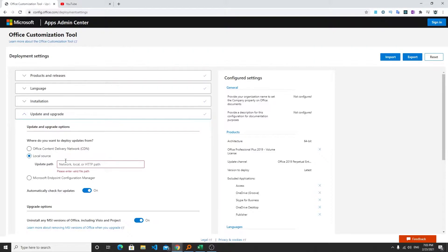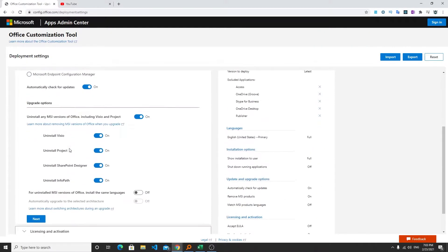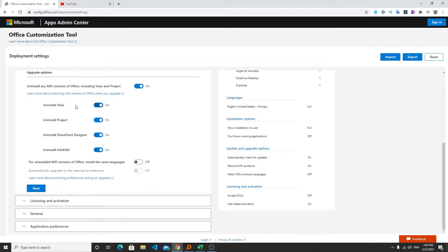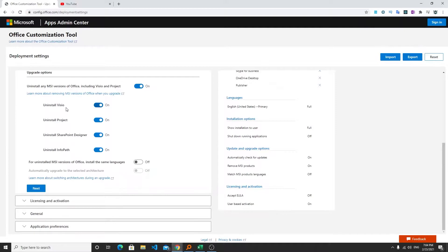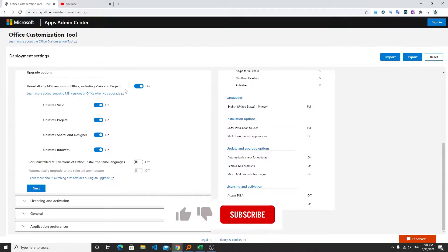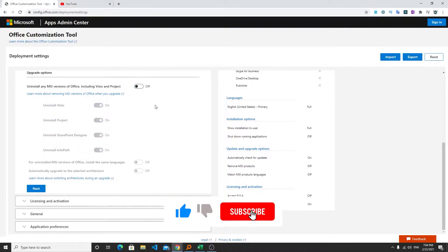Whenever we have a local file then we need to select this one and need to provide the path of setup.exe. Now let's say you have already installed Visio, Project and SharePoint Designer into your PC then you need to be very careful because if you kept it on it will going to uninstall Visio, Project, SharePoint Designer and InfoPath. So if you want to keep it make sure to turn it off.